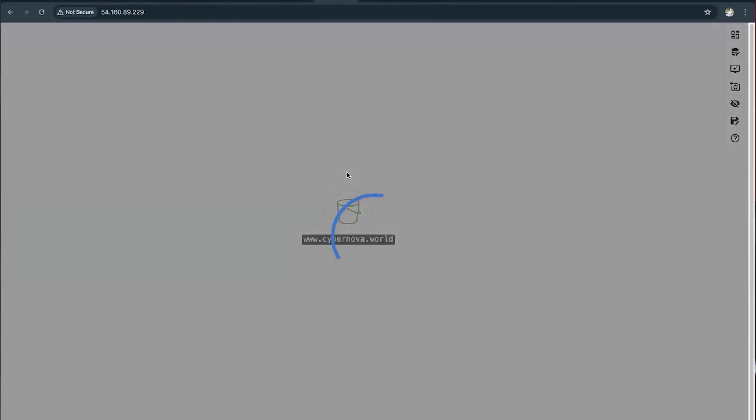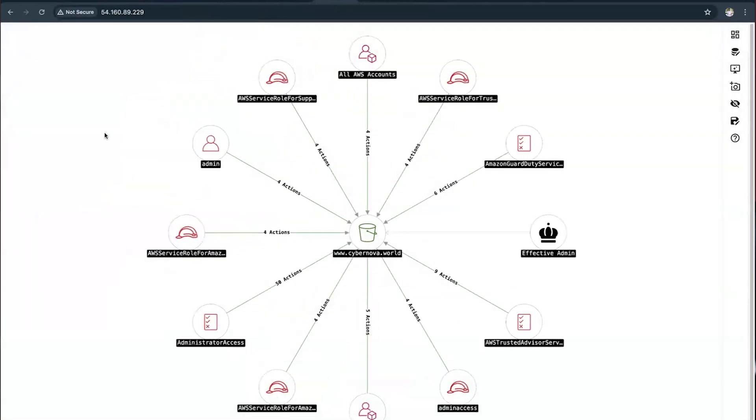Once we do the privilege escalation, we are going to spin up some more VMs to escalate the privilege and do the lateral movement. Ultimately, our goal would be to pwn down, to take off.